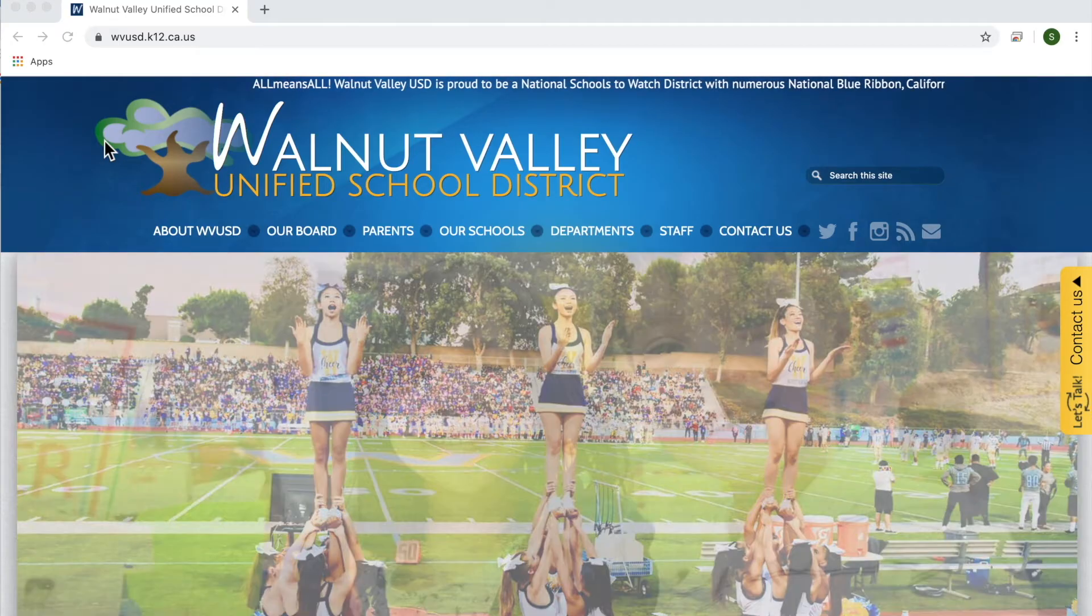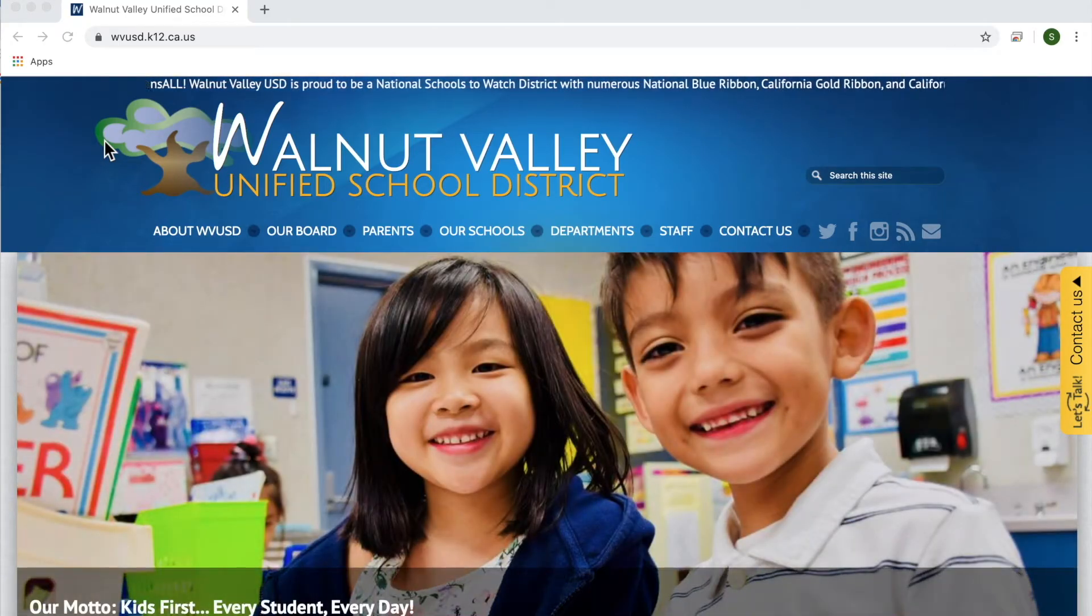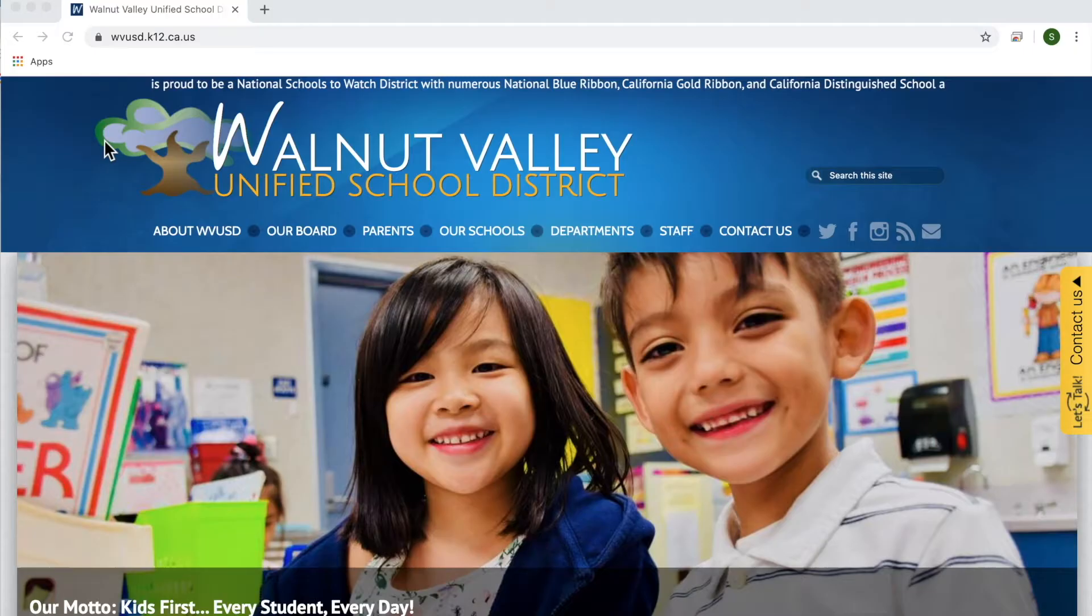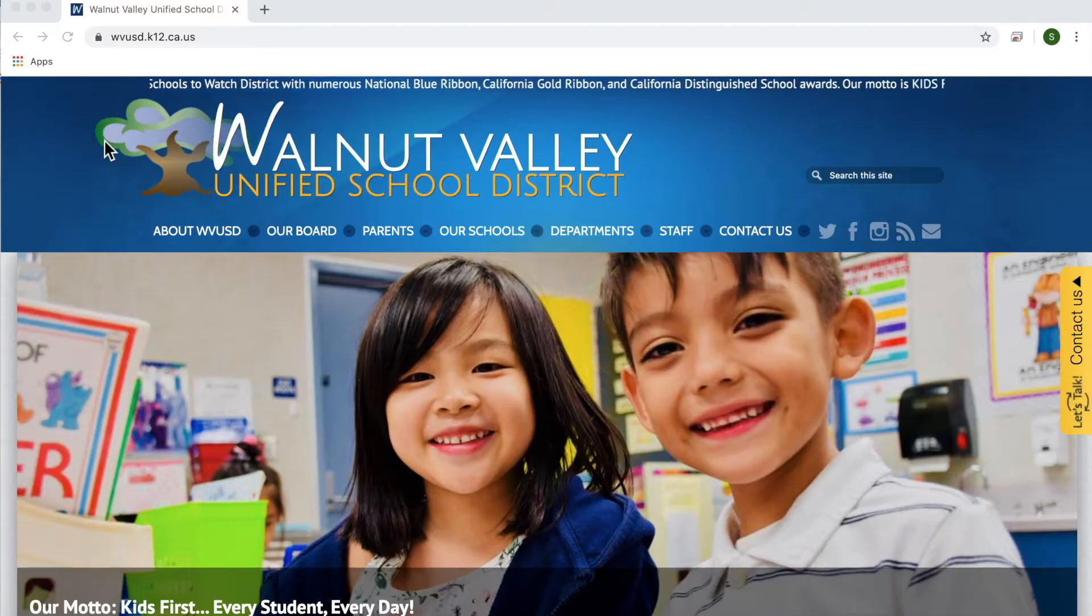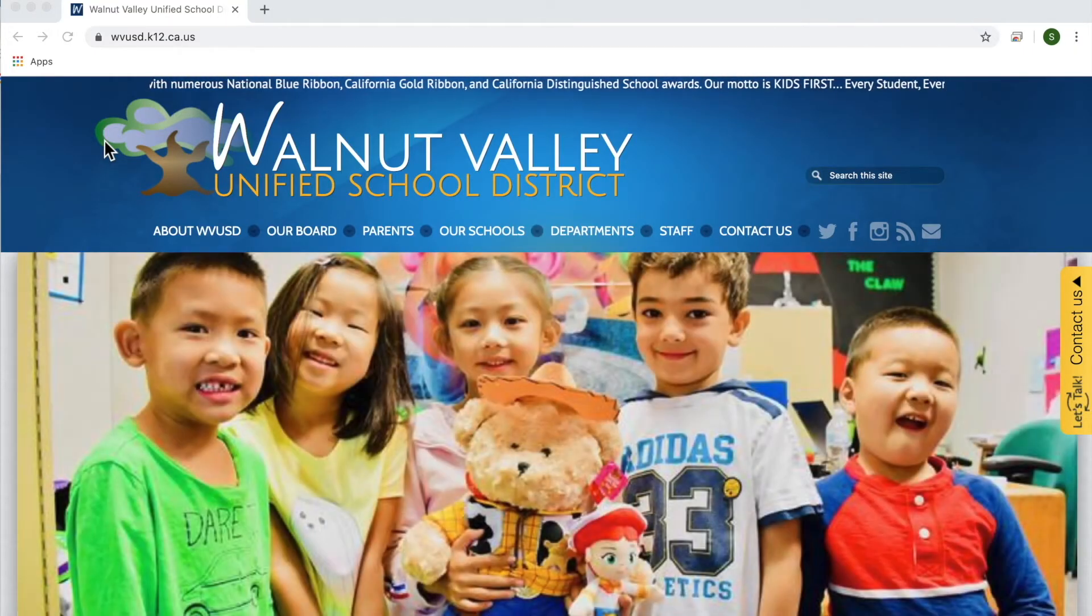Welcome parents and students of Walnut Valley. Elementary students now have the ability to view their report card through the parent portal.